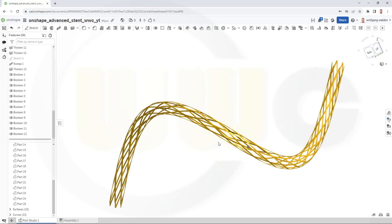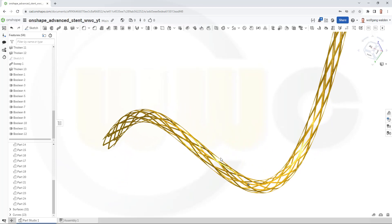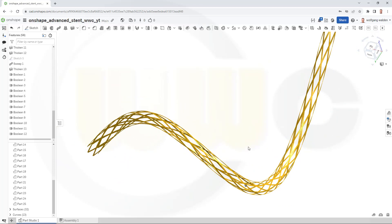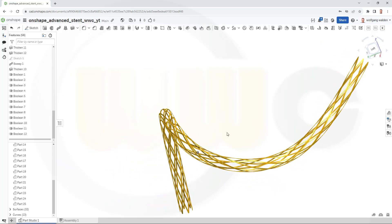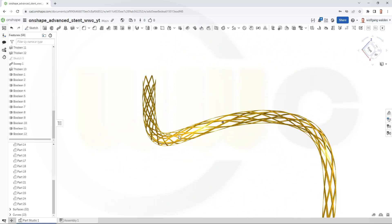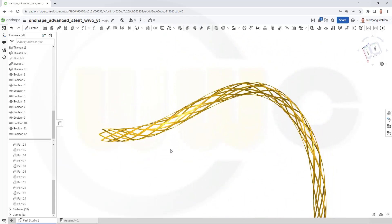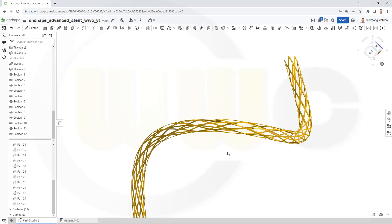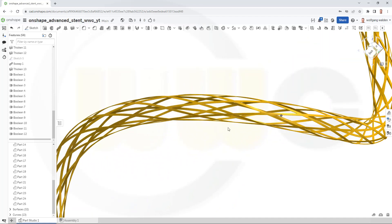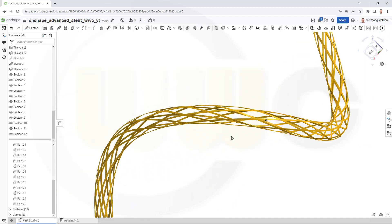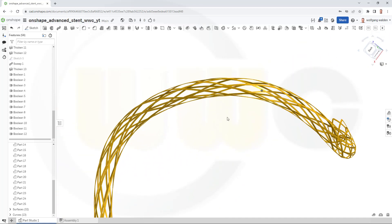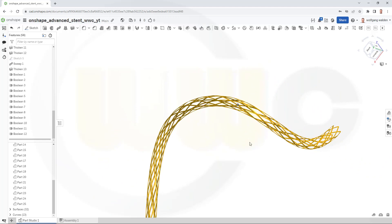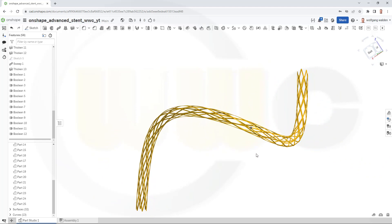Hi, welcome to an Onshape video tutorial. It's a follow-up to the last one, now a more advanced stent. So, let's have fun with Onshape.